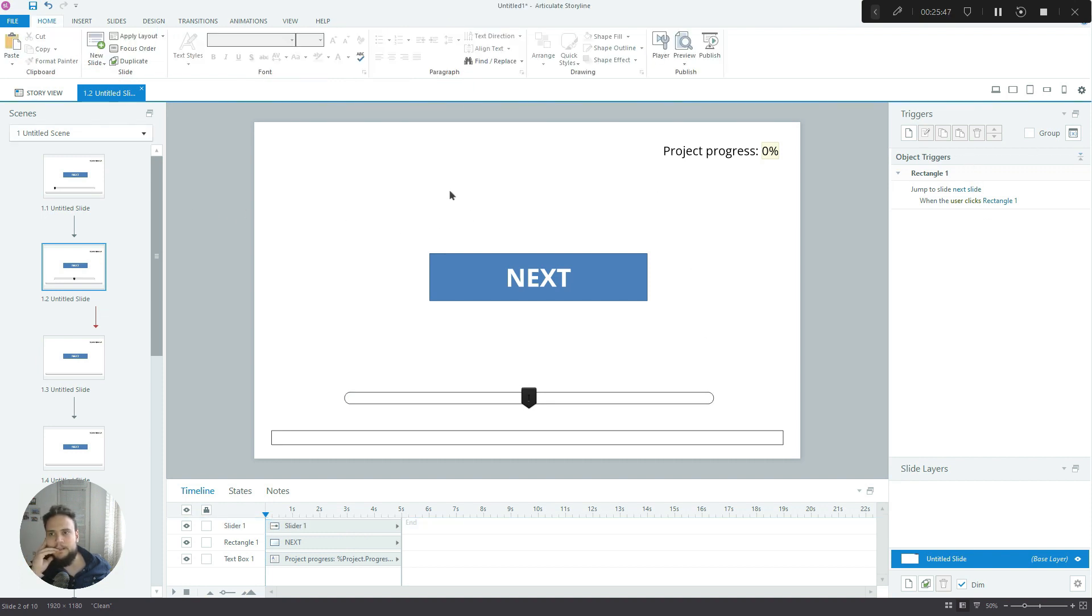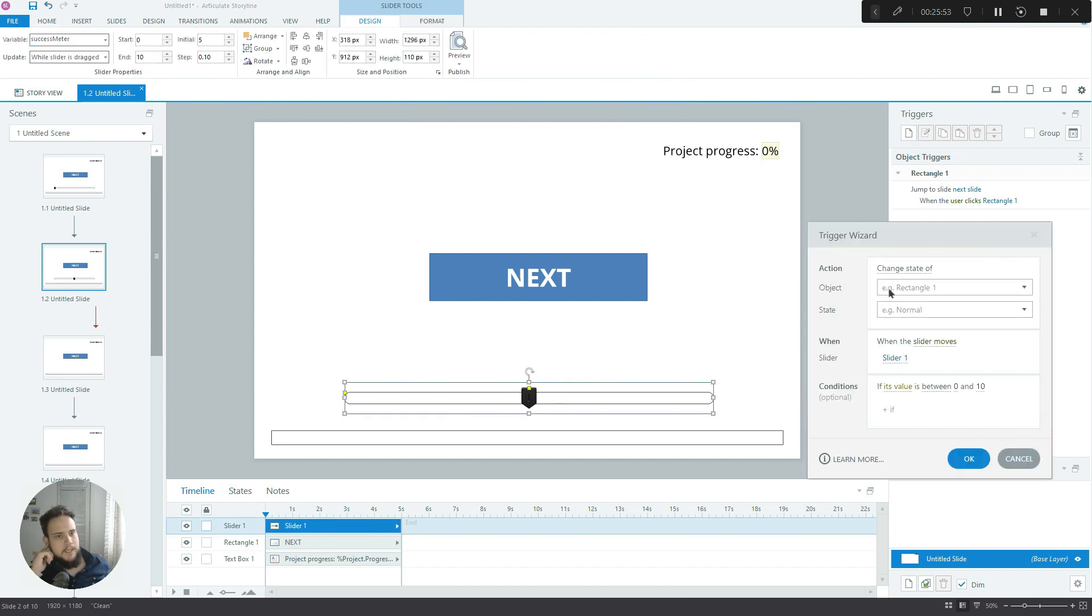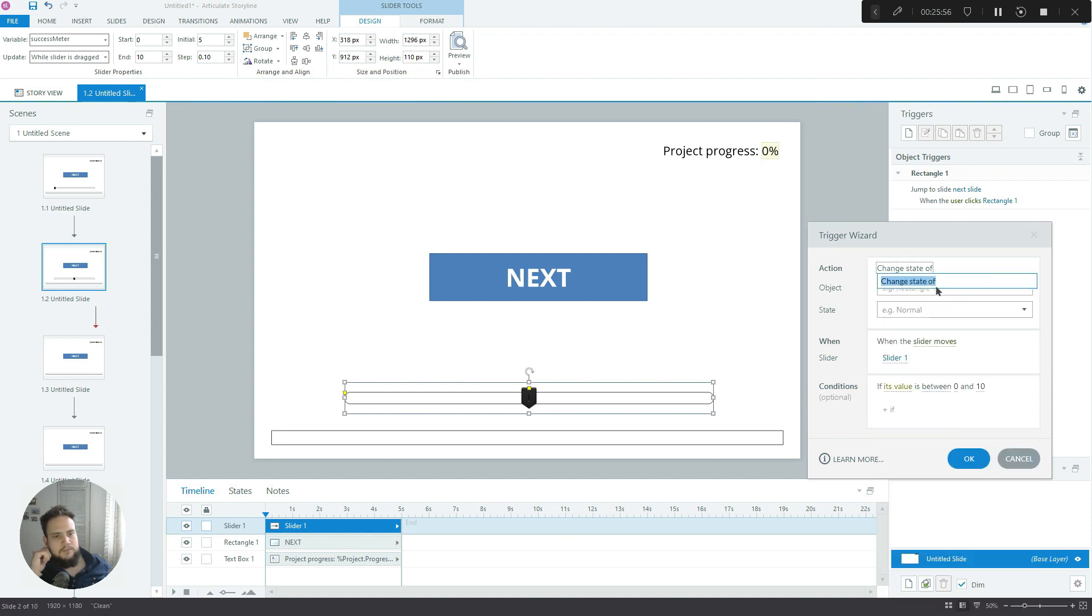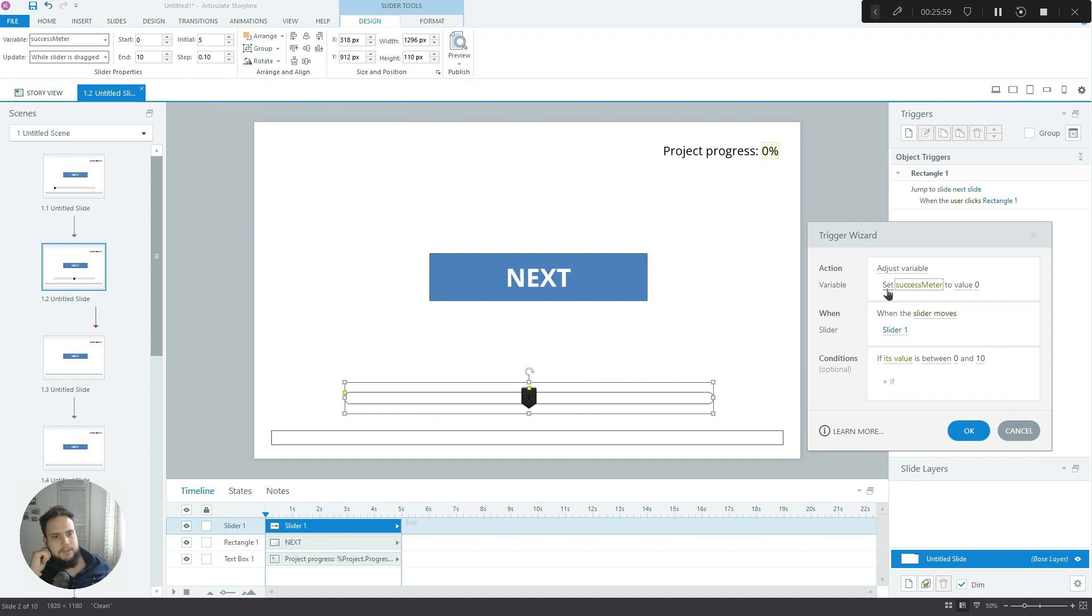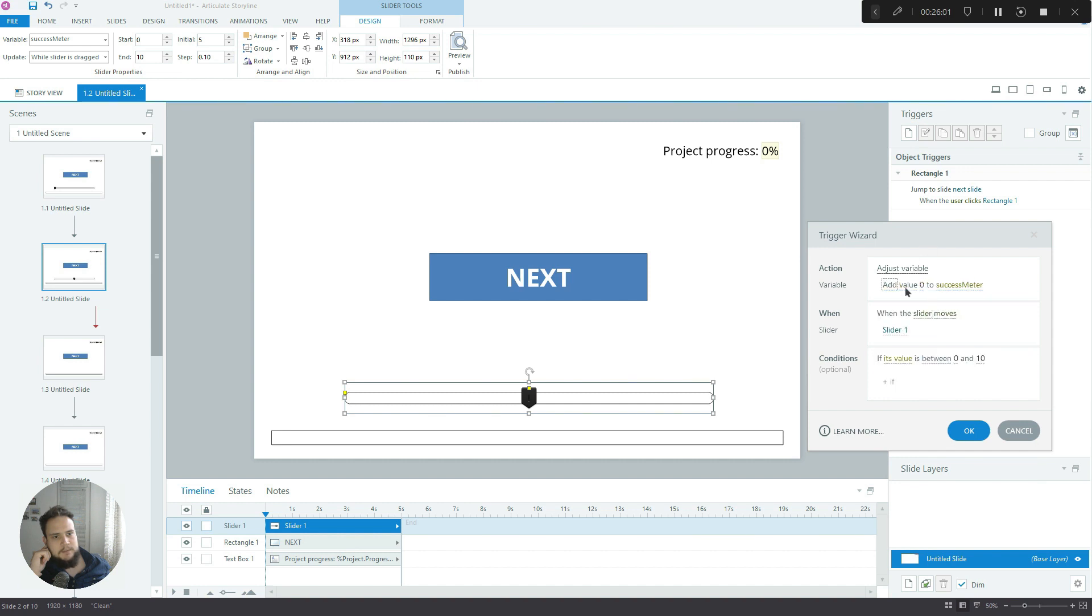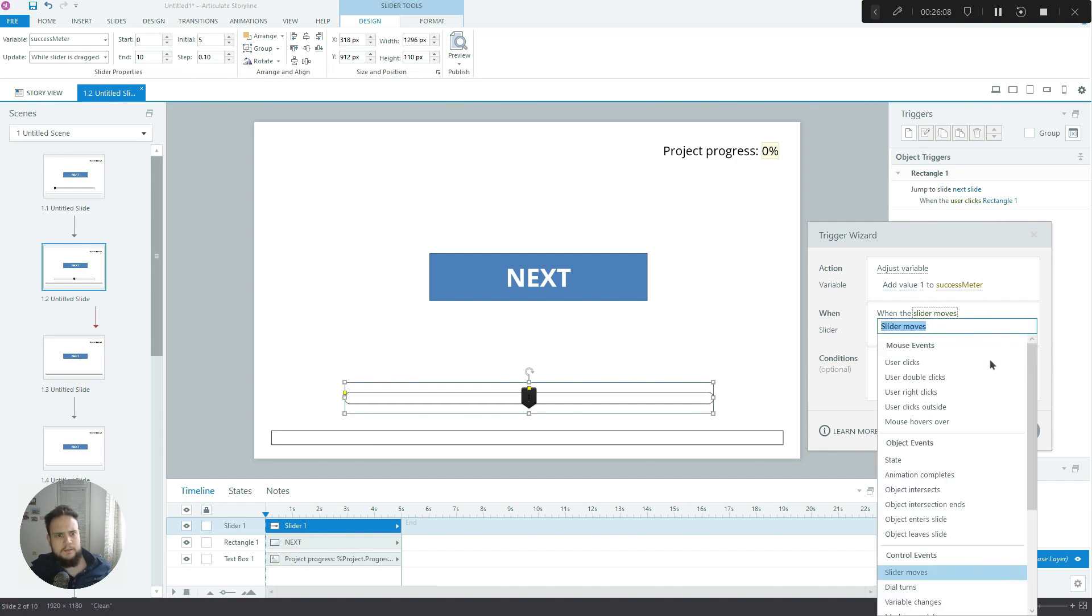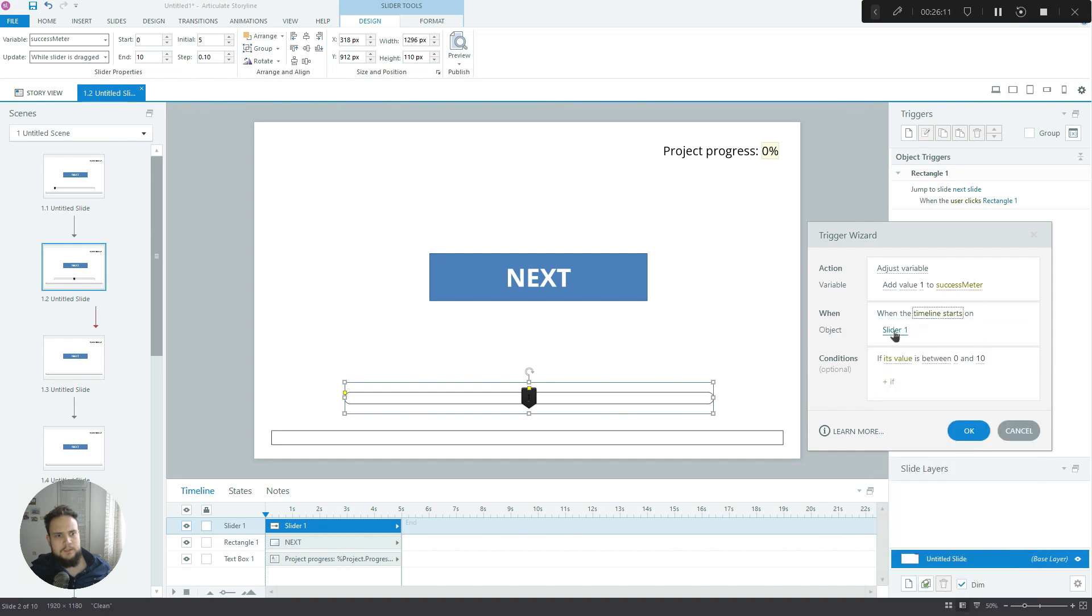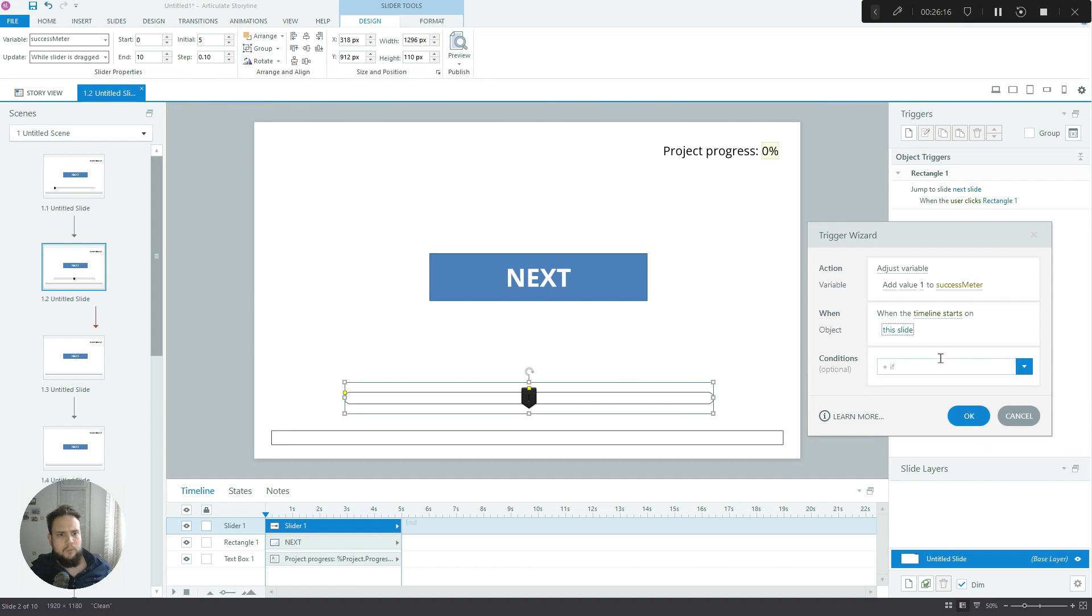I'll show you why I did this in a second. Okay, now we're on the second slide - we're using the same variable here. Let's create a trigger and adjust variable success meter, add value one to success meter when the timeline starts on this slide. We won't have any conditions.